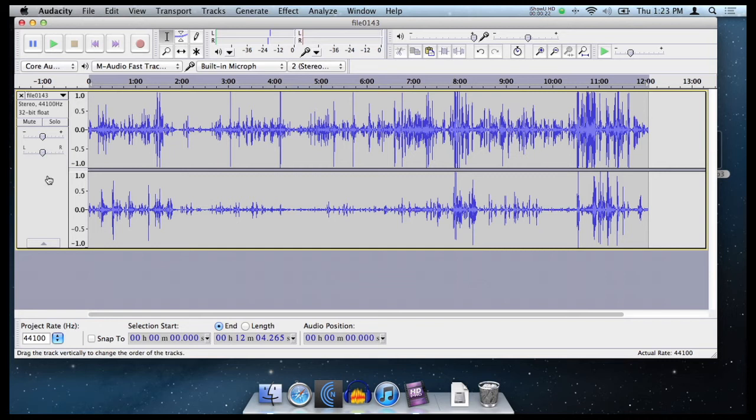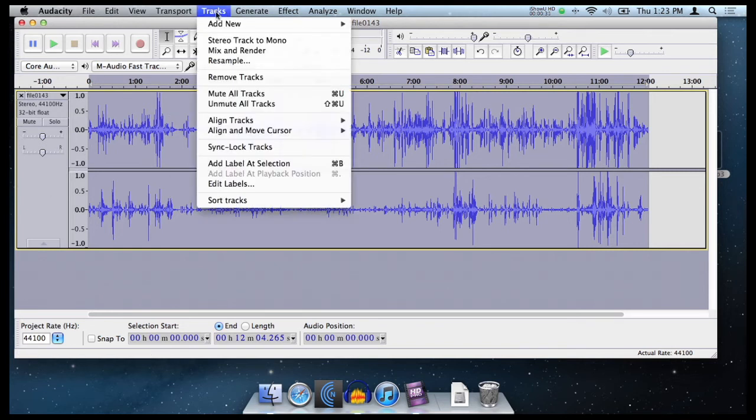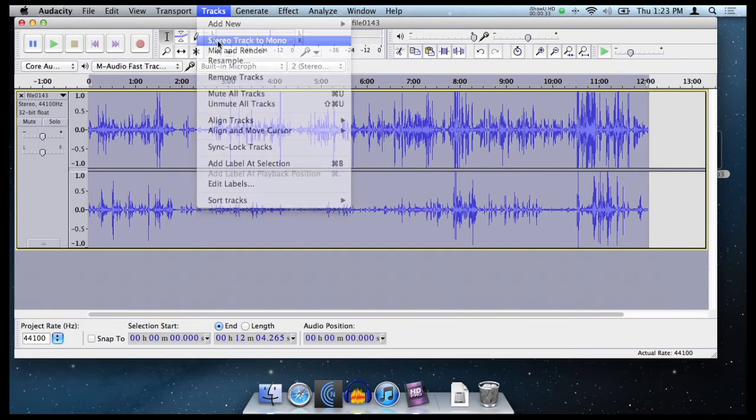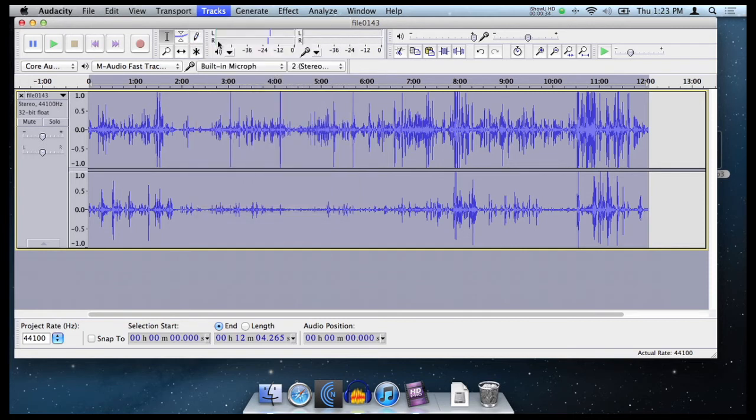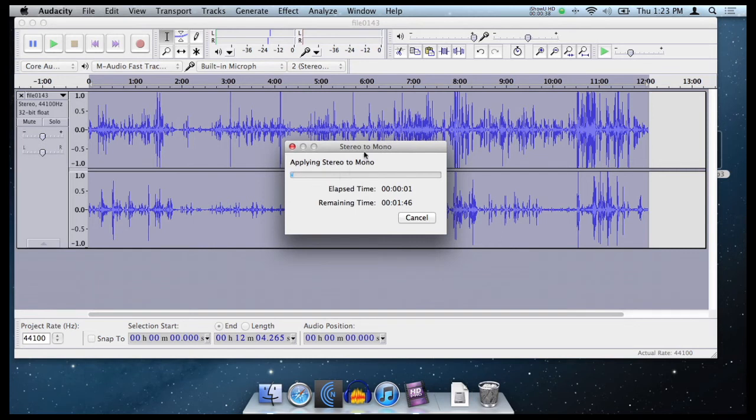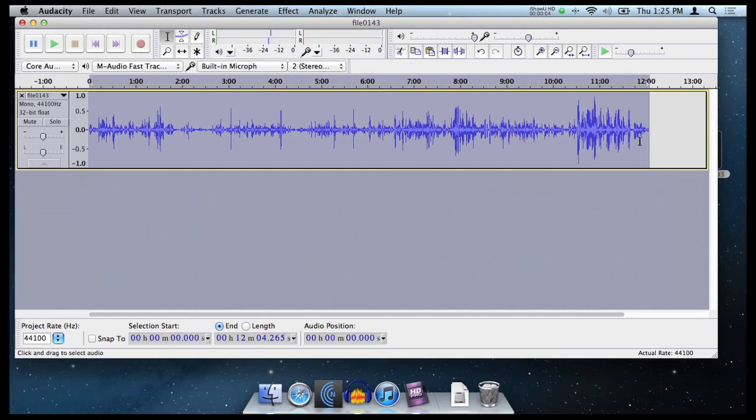And it'll join these two together again. And now just select, make sure it's selected. And then we want to mix it down to mono, so they're going to merge them together. So make sure it's selected, then we go up to tracks, stereo track to mono. And it'll merge those two tracks together now that everything is edited. Now, as you can see, we've got just one track, everything's merged together.